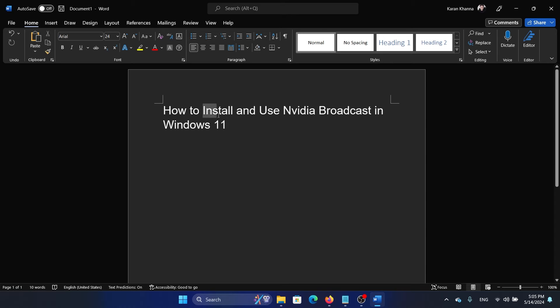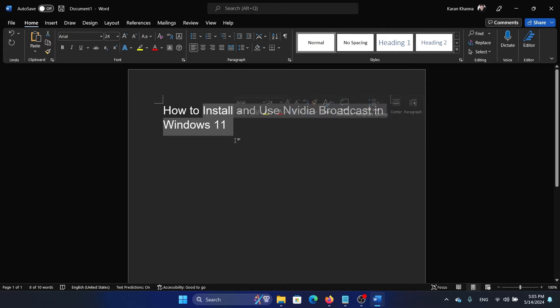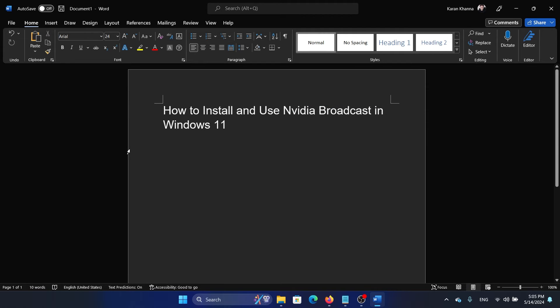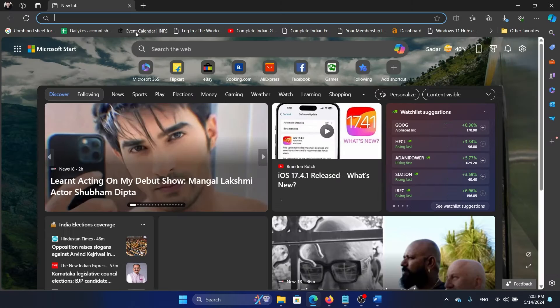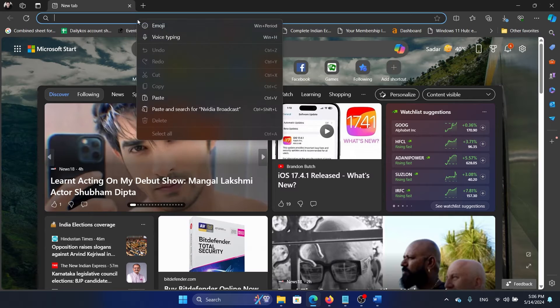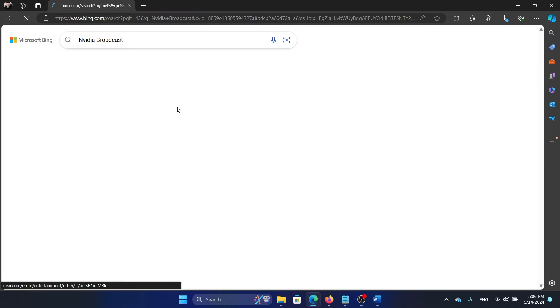Hey friends, if you wish to install and use Nvidia Broadcast on Windows 11, then please watch this video. I will guide you through the procedure. Now you won't find it on the Microsoft Store, so open Microsoft Edge and search for it.